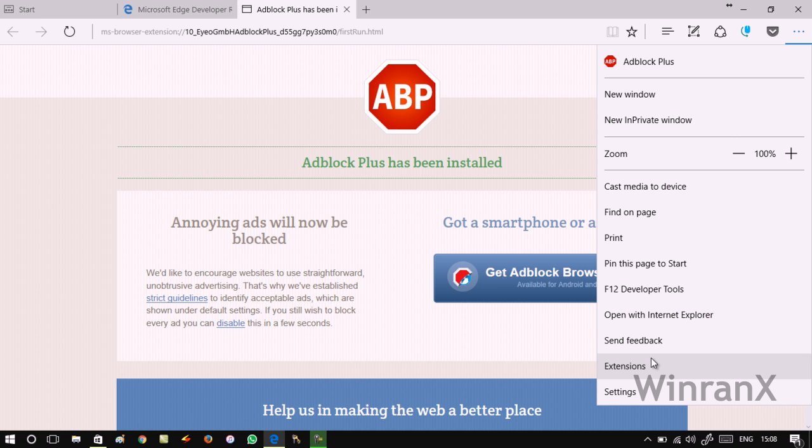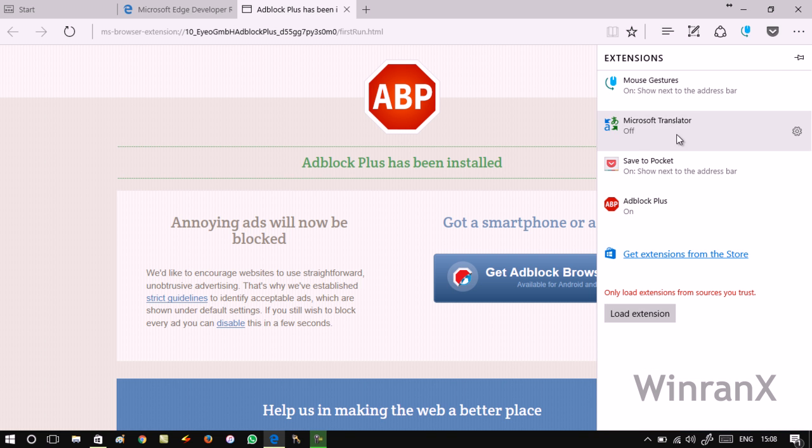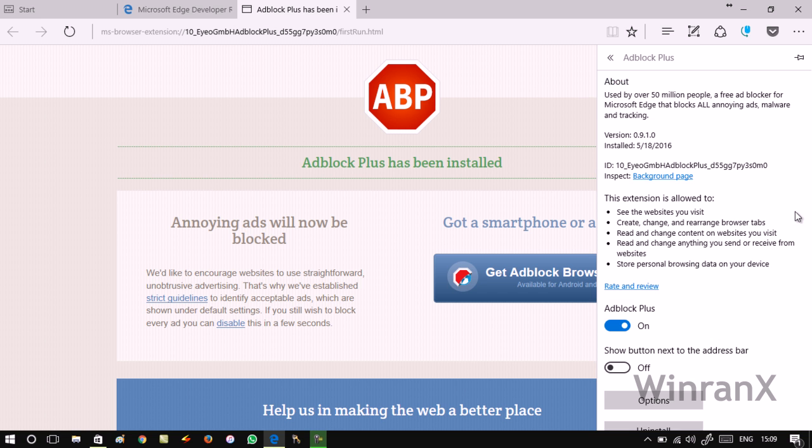You can also visit Extensions and you will get the list of all the extensions installed on the Edge browser. To manage it, you just need to click on this gear icon and you will see some additional options to manage it.